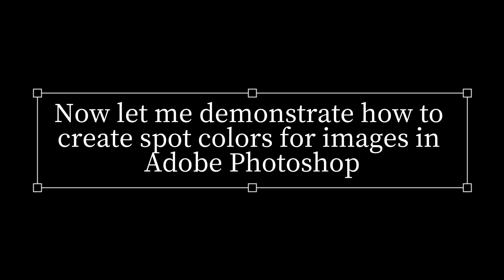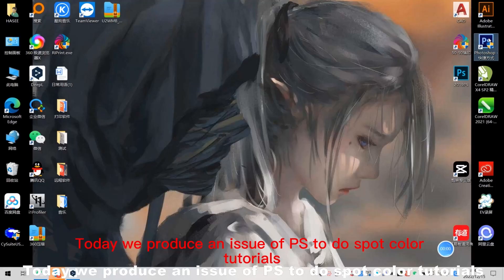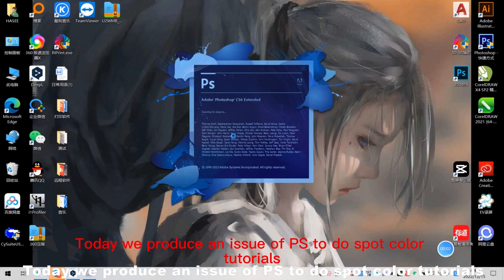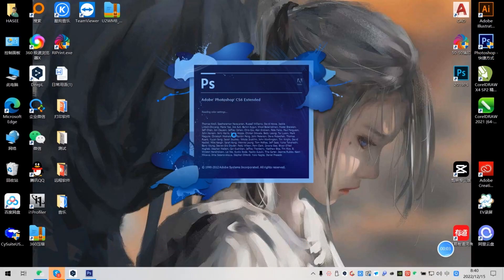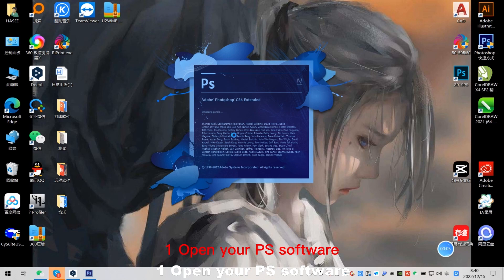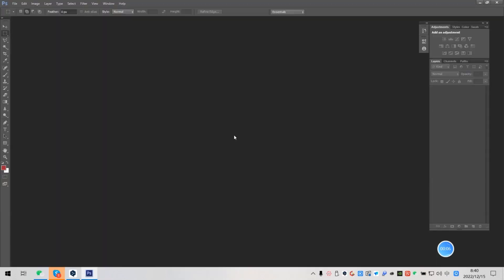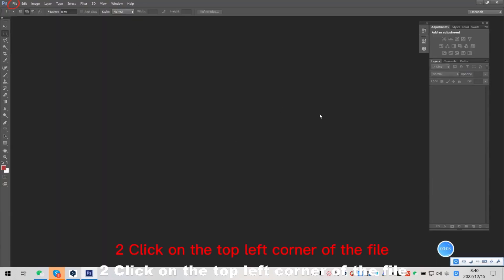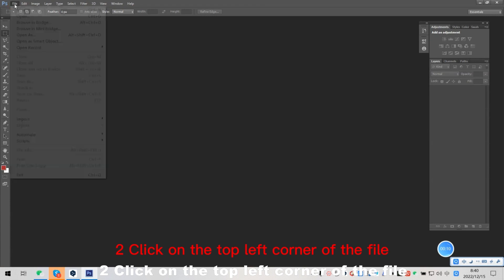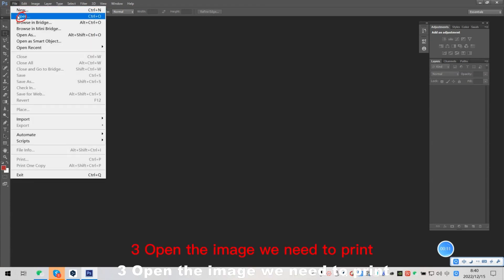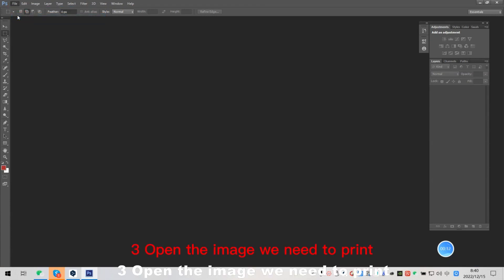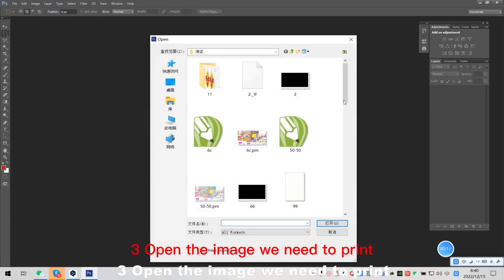Now let me demonstrate how to create spot colors for images in Adobe Photoshop. Today we produce a PS to do spot color tutorial. You open your PS software. I click on the top left corner of the file. Then open the image we need to print.